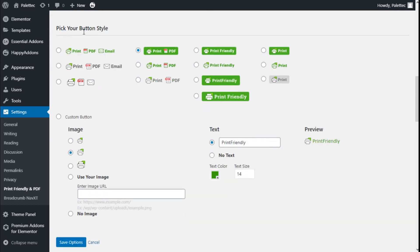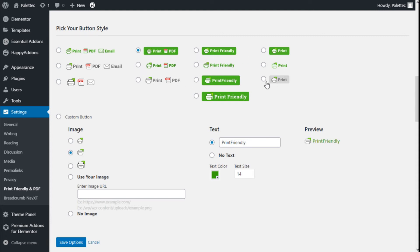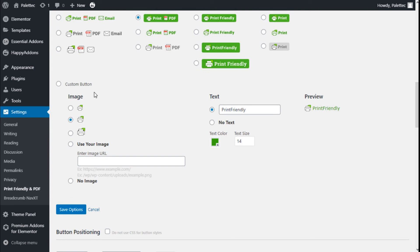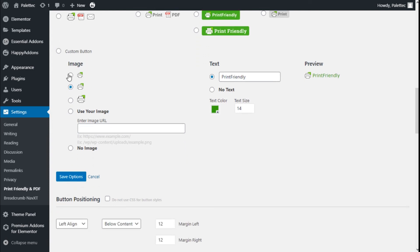Here we can pick our button style. We can select Print, PDF, Email in different settings, or Print and PDF only. We can create a custom button - select an image or use an image and enter a URL. We can change the text, the color, the text size. Here is the preview of the button.